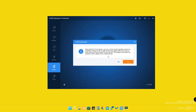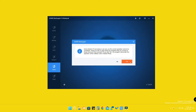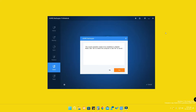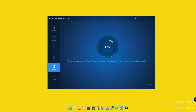During cloning, if any application is running in the background, it needs to be closed. Click the option to automatically close background applications. The cloning process will complete after a restart — click the button to restart the PC. The program will prepare for restart mode.